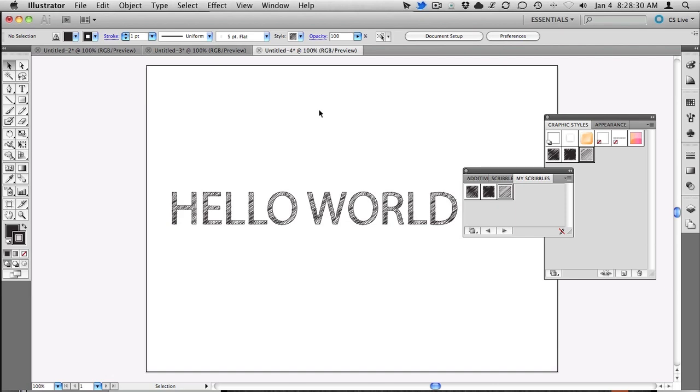And so that's how you take a graphic style like we created in yesterday's tutorial and save it as a graphic style library to use in any project going forward. So that's it for this tutorial.